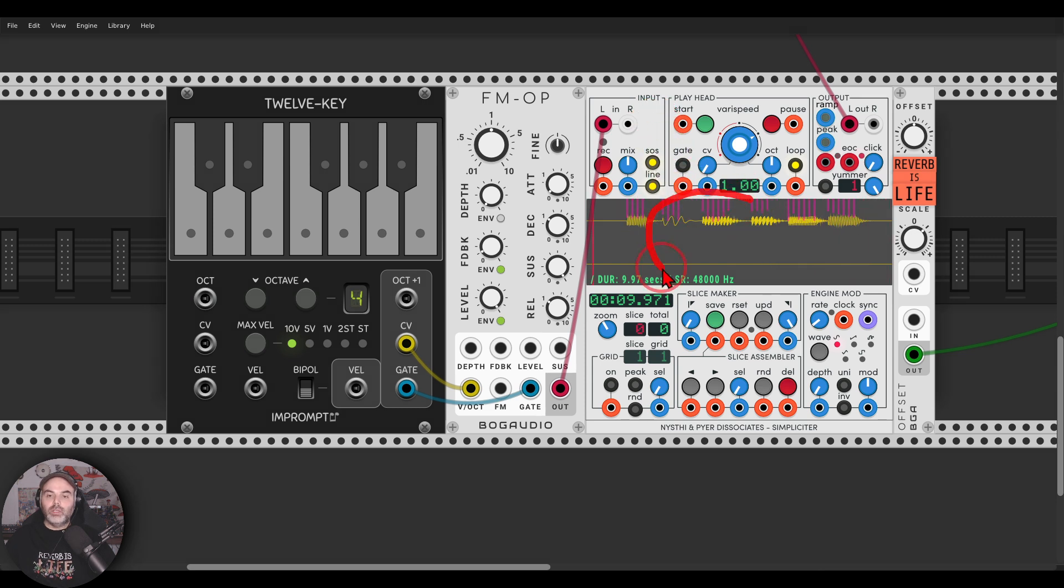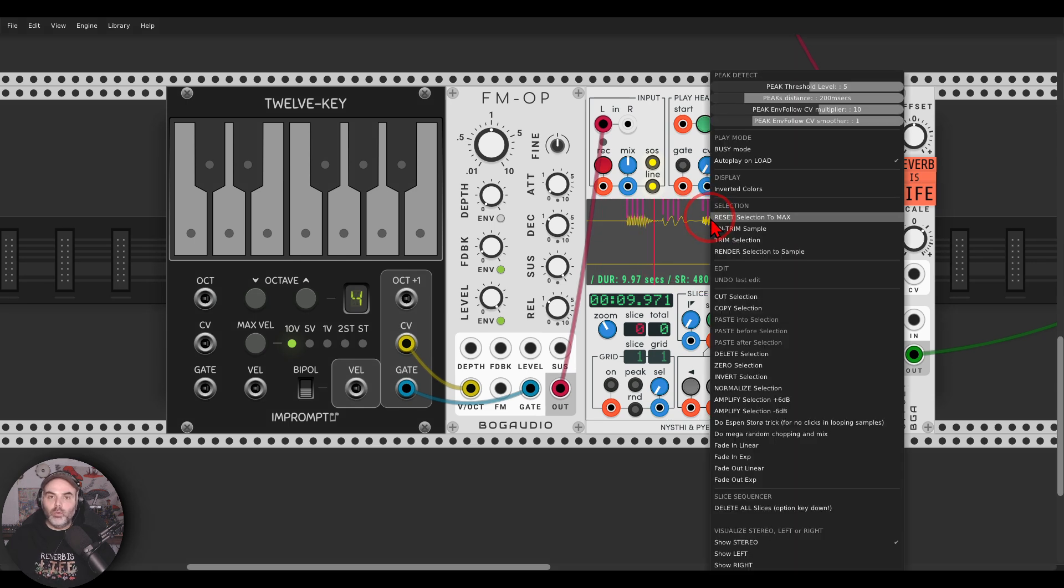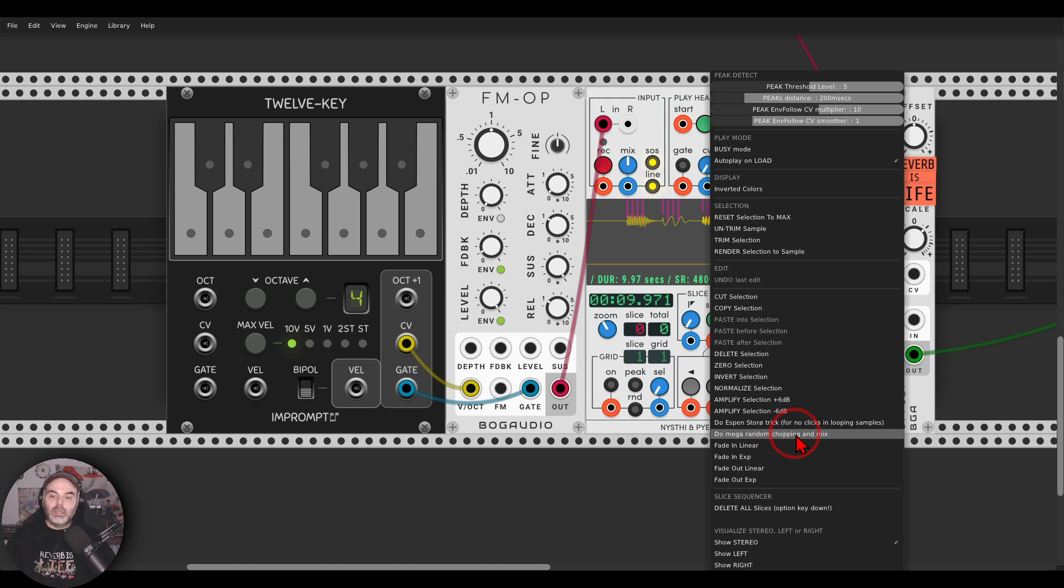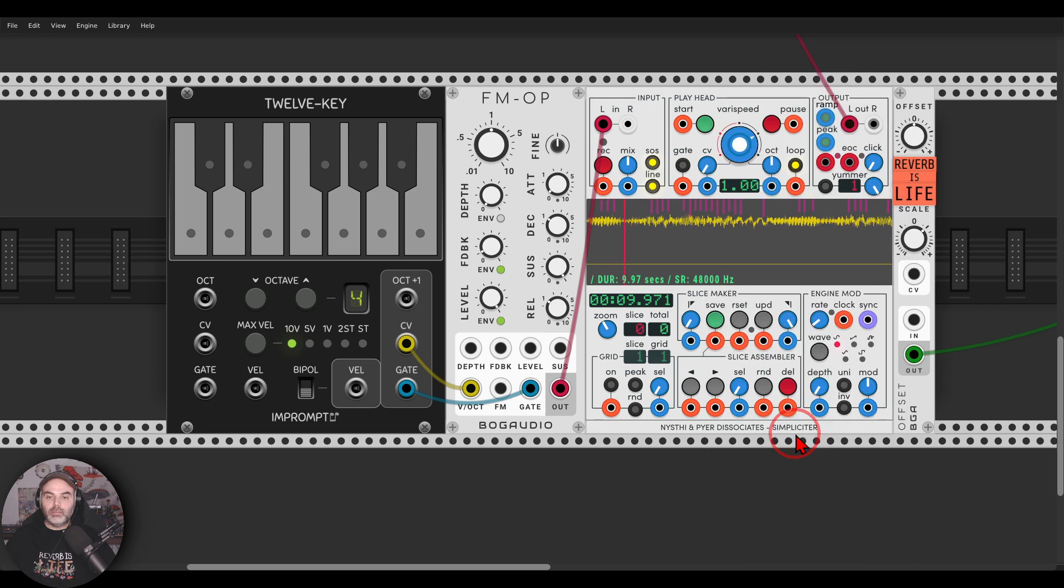Now in the right-click menu of this window here, we have two options we can use. First of all, we can do the Mega Random Chopping and Mix that will turn this simple loop into something like this.